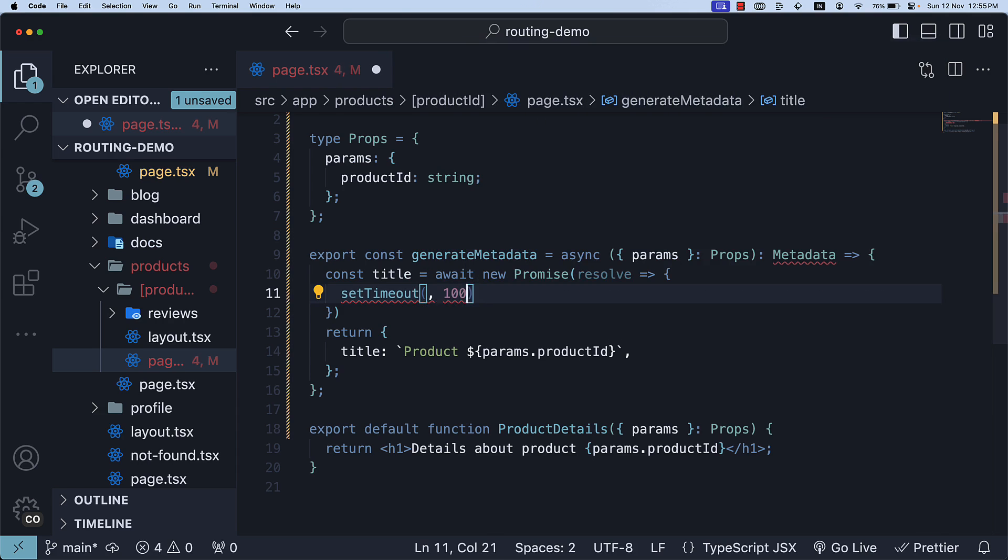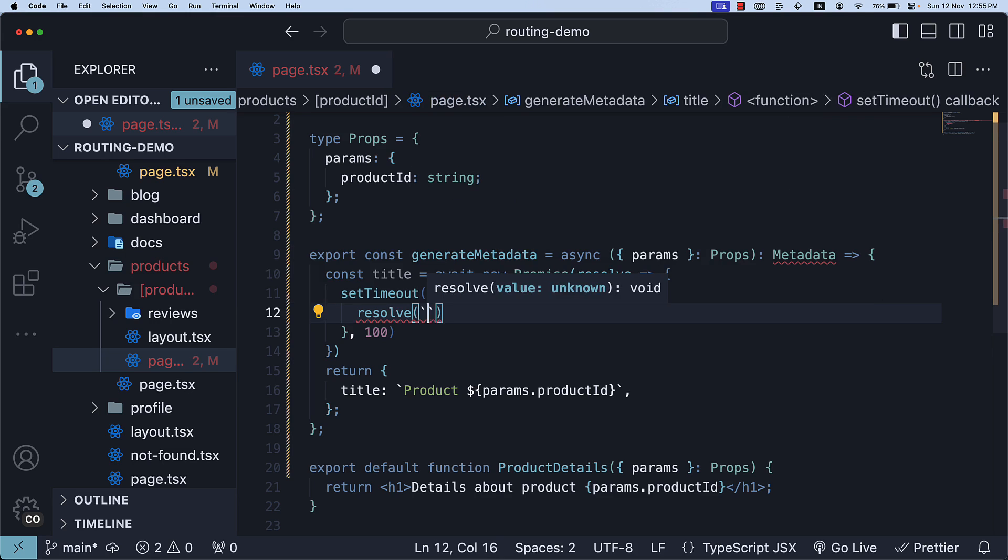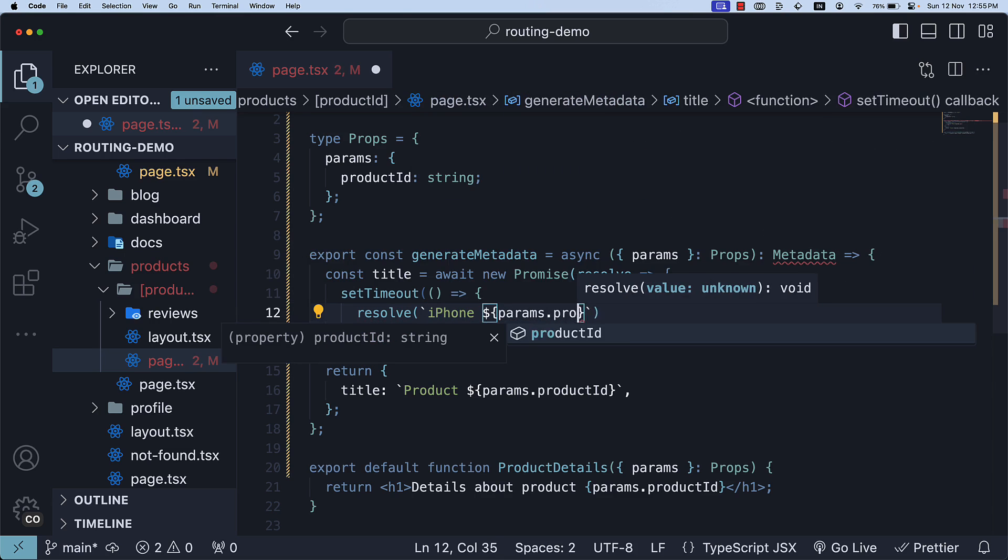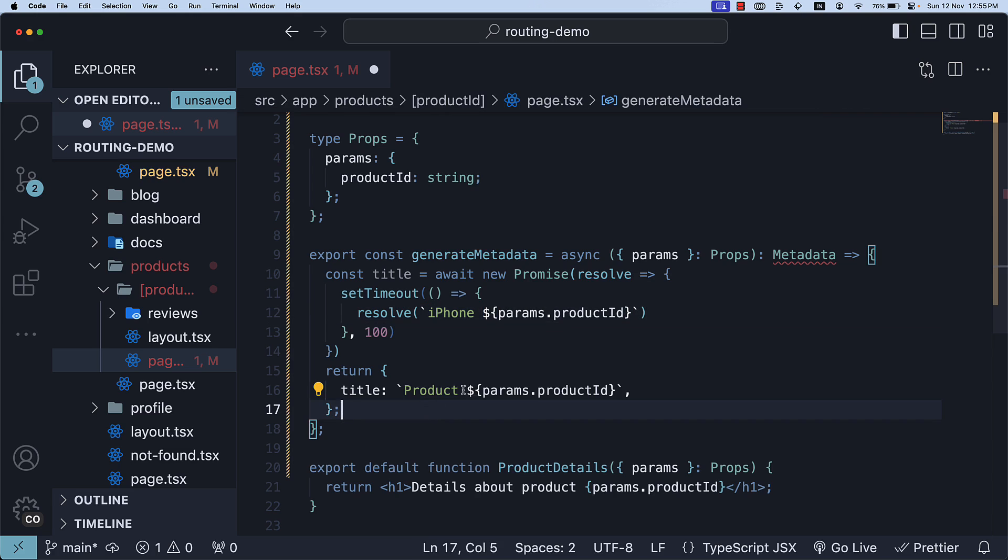For the setTimeout callback we call resolve iPhone followed by params dot product id. Finally, we return product title.